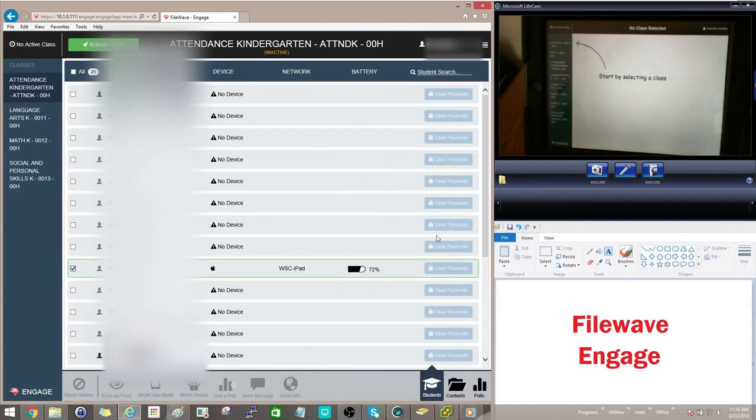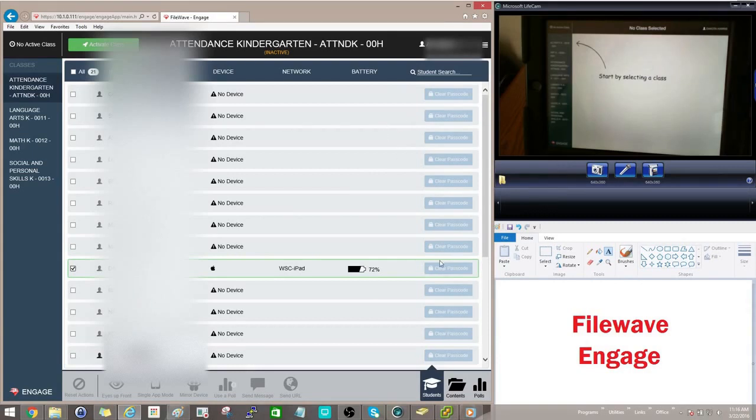One, you can clear the passcode, so if you have an iPad that is locked and you want to unlock it, you can do so by selecting this clear passcode option right here.